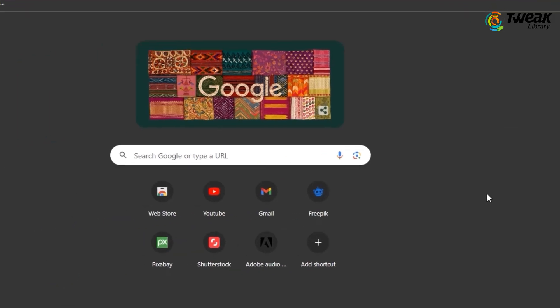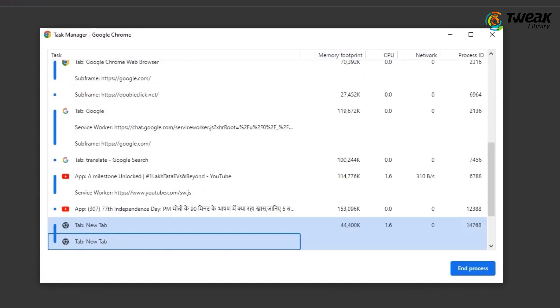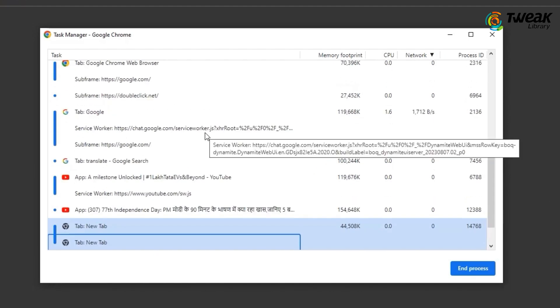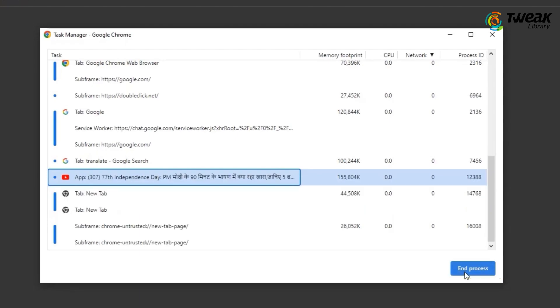To identify the processes consuming the most network resources, click on the Network column to arrange it in ascending order. To close any task in the task manager, select it and click the End Process button in the lower right corner.